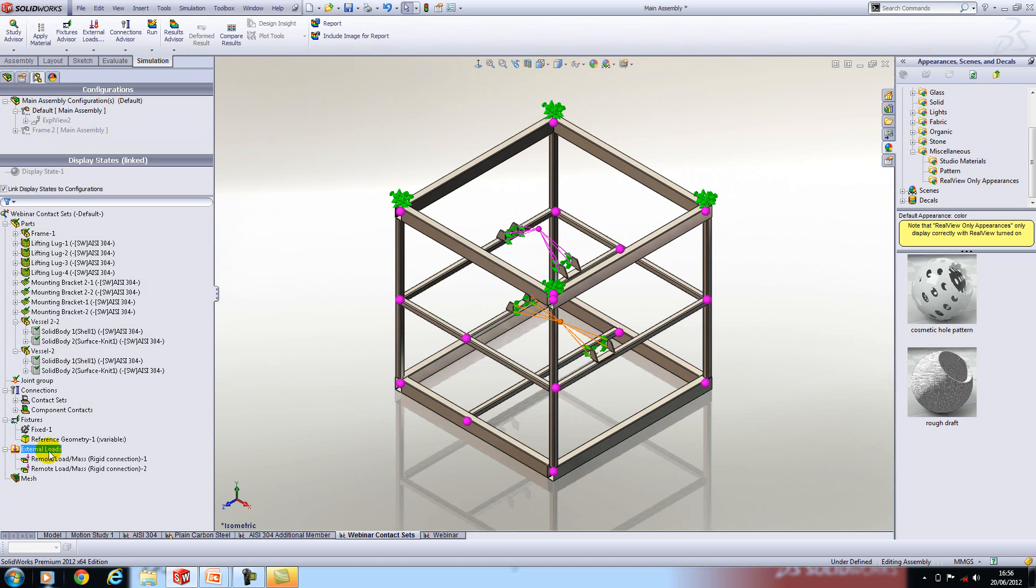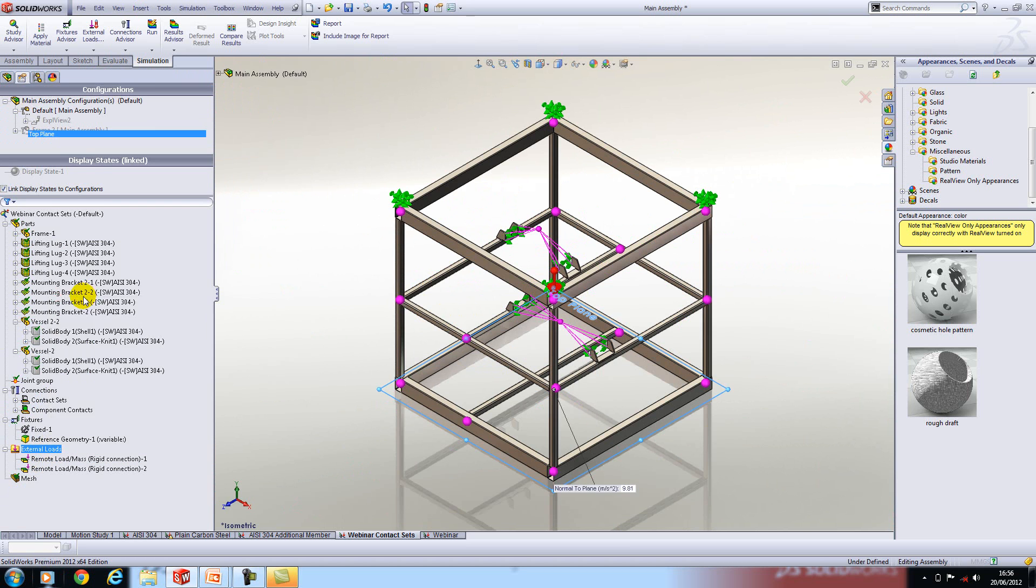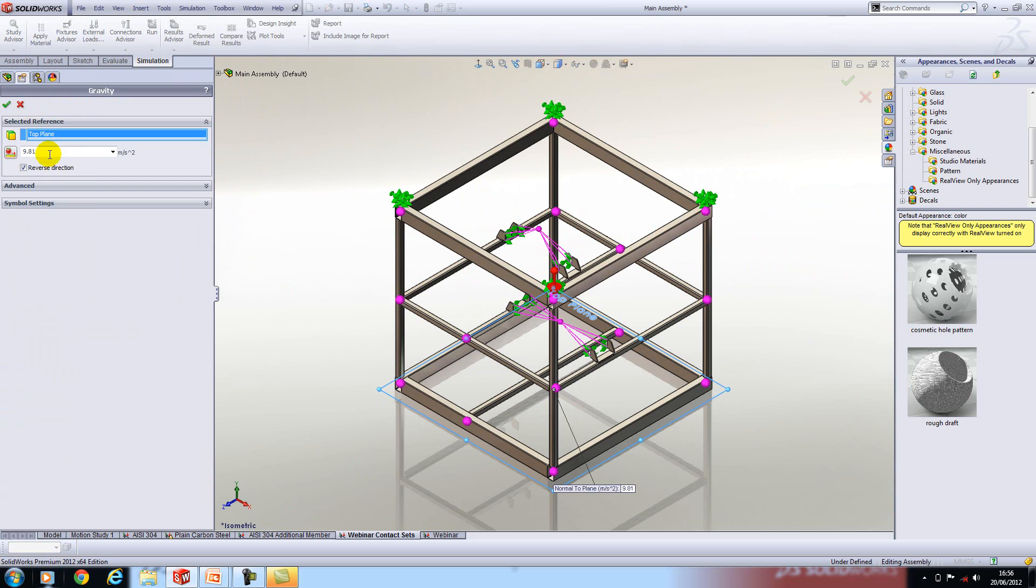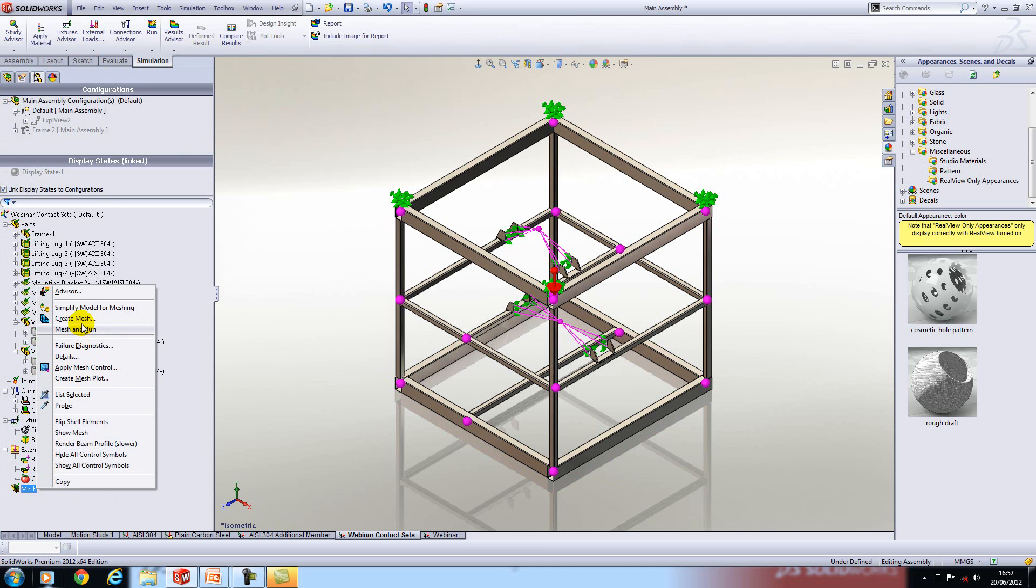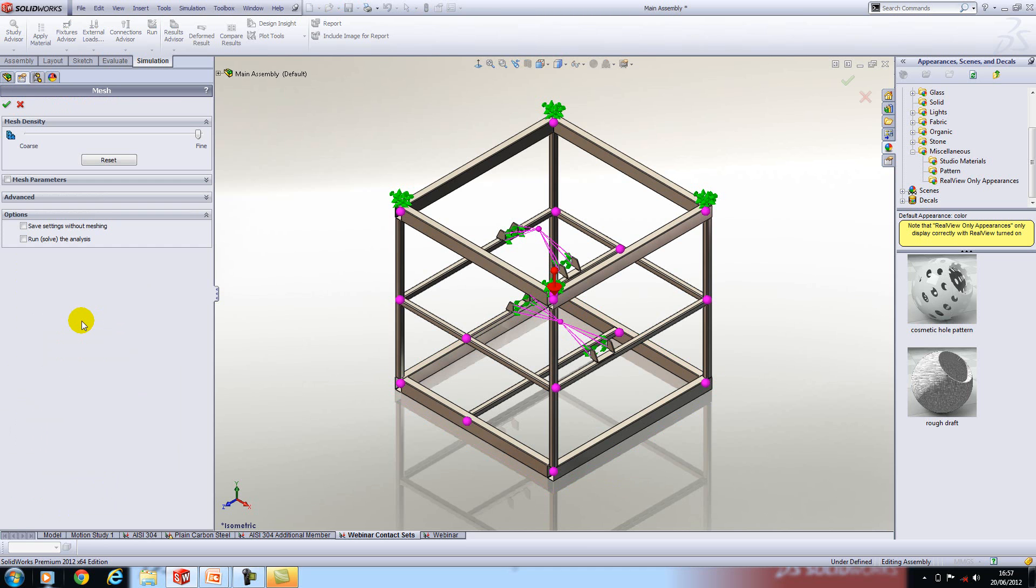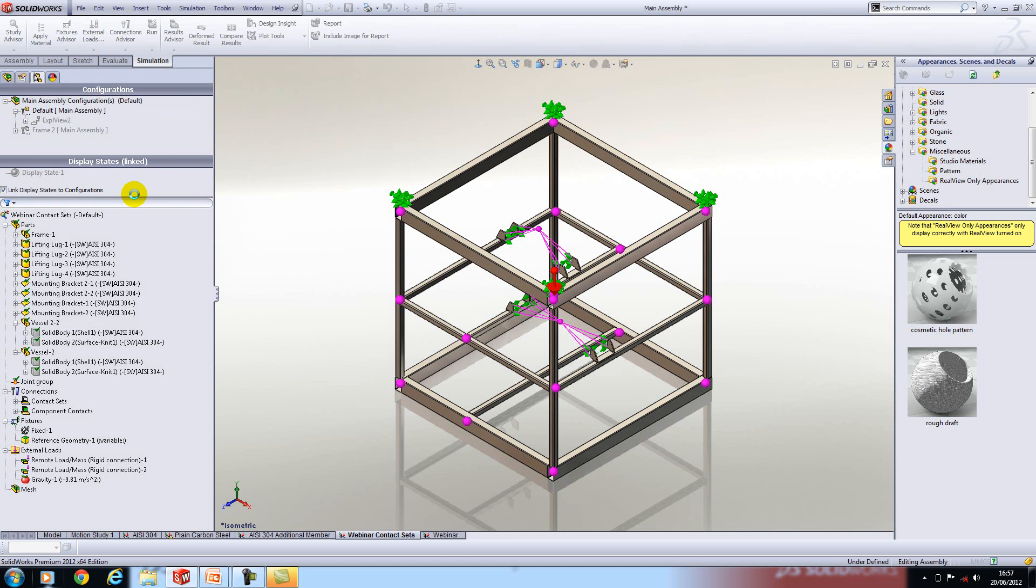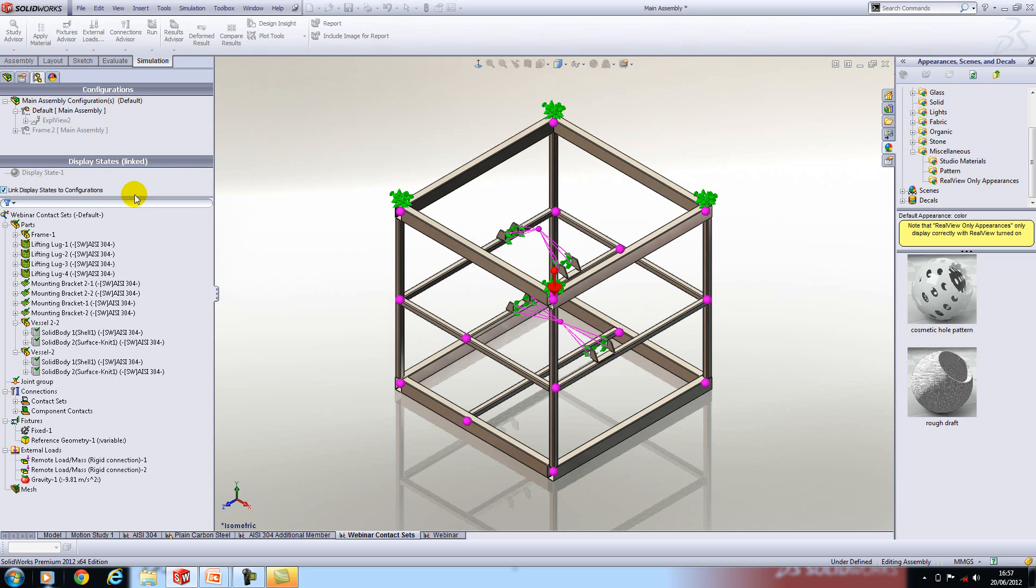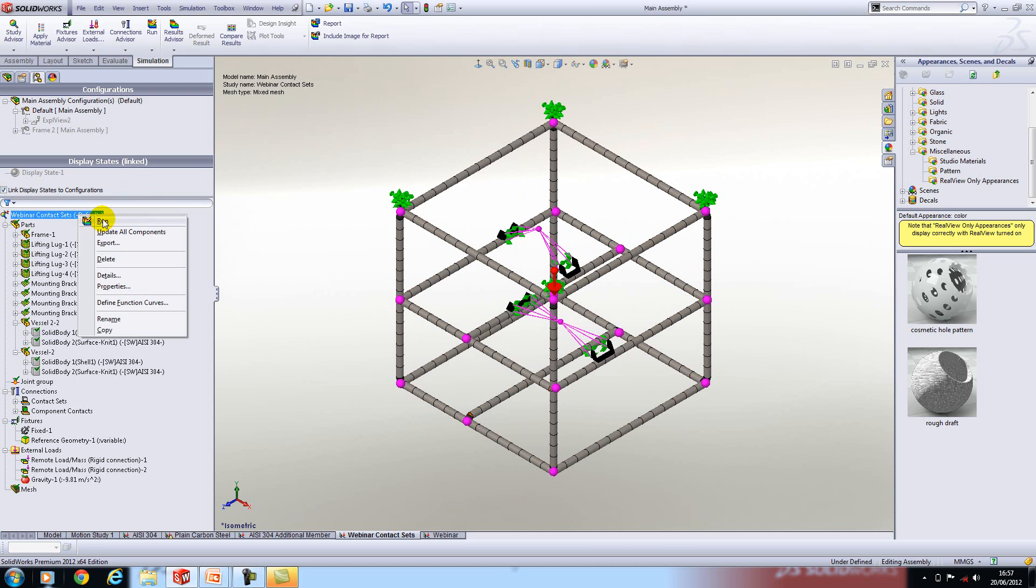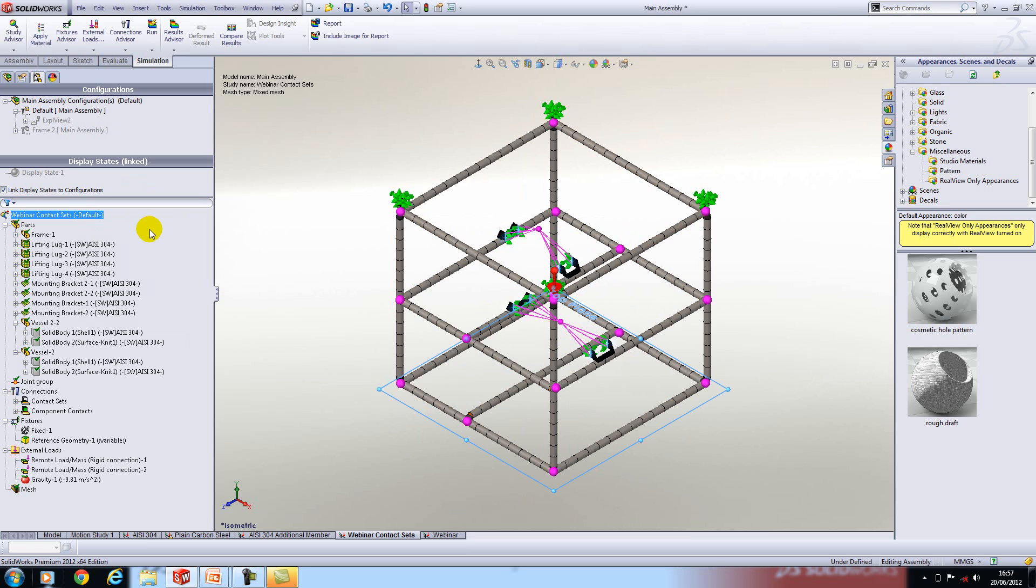I now need to add gravity and you can see that it will default to 9.81 meters per second squared about the top plane. We're now ready to mesh our model so if we click on mesh we'll mesh it as fine as it will go. You'll notice that it will mesh very quickly. If this was meshing as solids it would take much much longer.